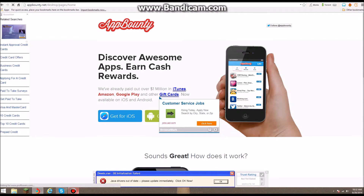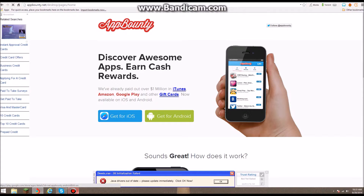You're gonna go to the App Store on your Android or iOS device, download App Bounty, open it, and it'll say invite.